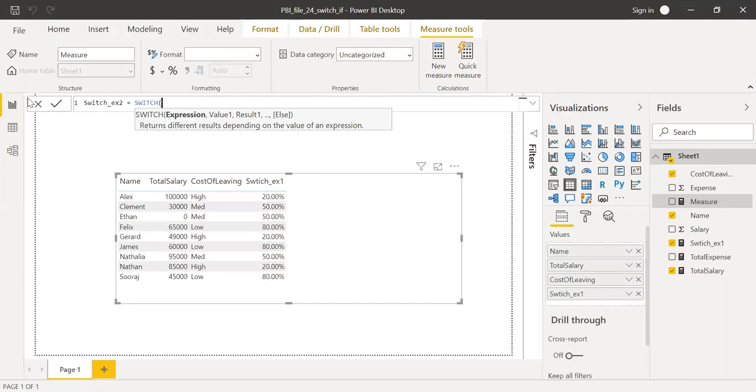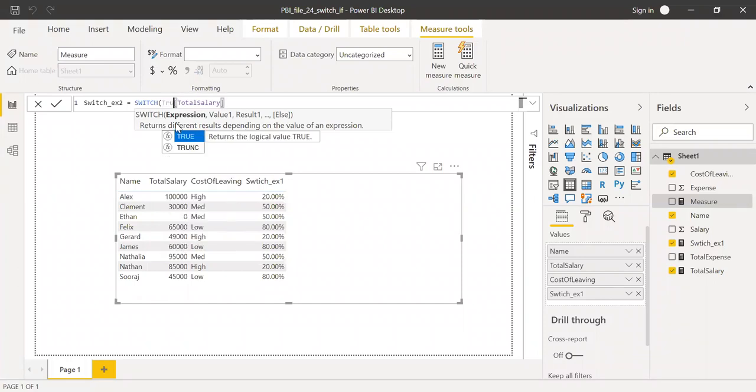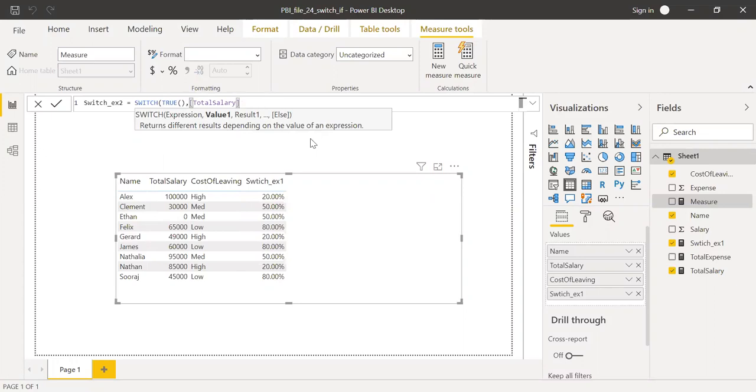SWITCH. Let's say total salary. Before I need to, if it is true, if my expression, if I get true, here is my evaluation. If total salary is less than 25,000, then let's say low salary.